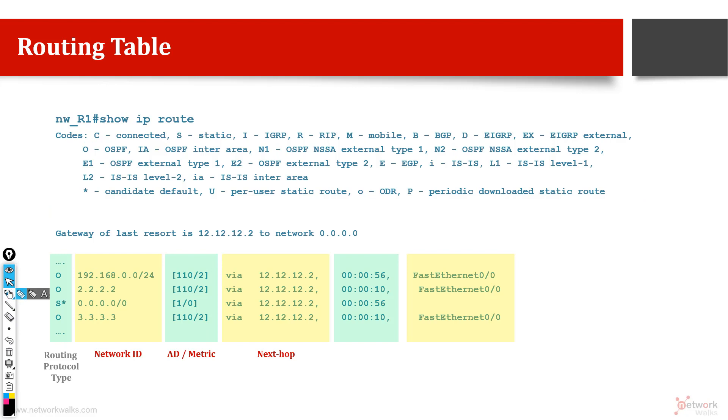Let me show you the output and different parts. I have highlighted for you here, you can see that there are three parts mainly: one is network ID, admin distance and metric, and the next hop. There are many other parts and in different vendors you will find a lot of other things, but these three parts will always be there.